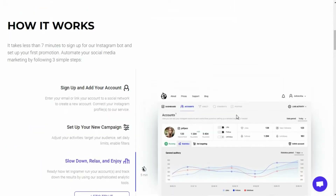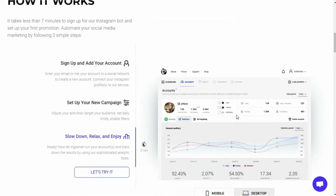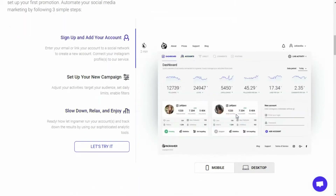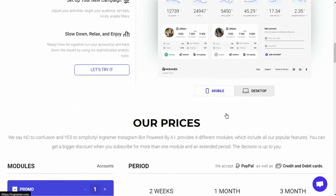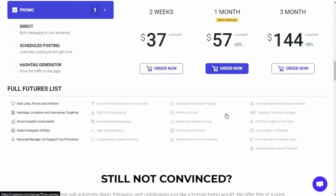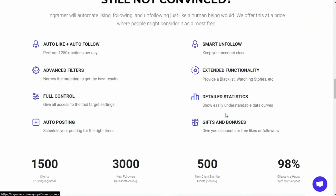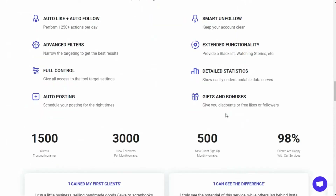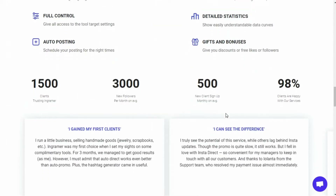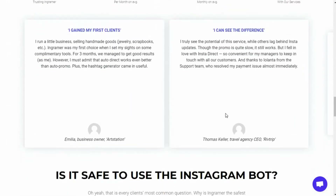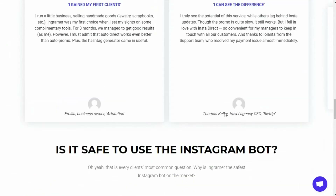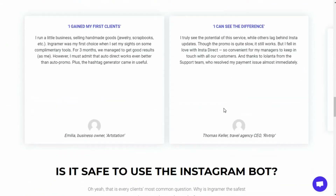Now some of you may already be using an Instagram automation tool and could be familiar with such software, but for those who are just getting started with their Instagram marketing this might be a whole new concept, so I'd ask you to watch the whole video as I will be explaining everything.